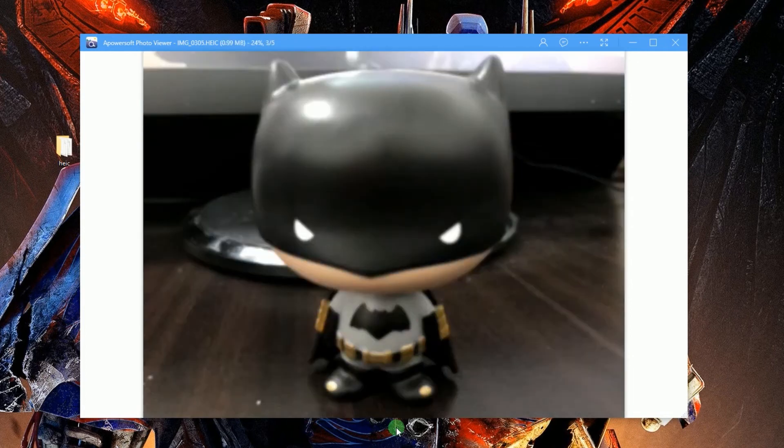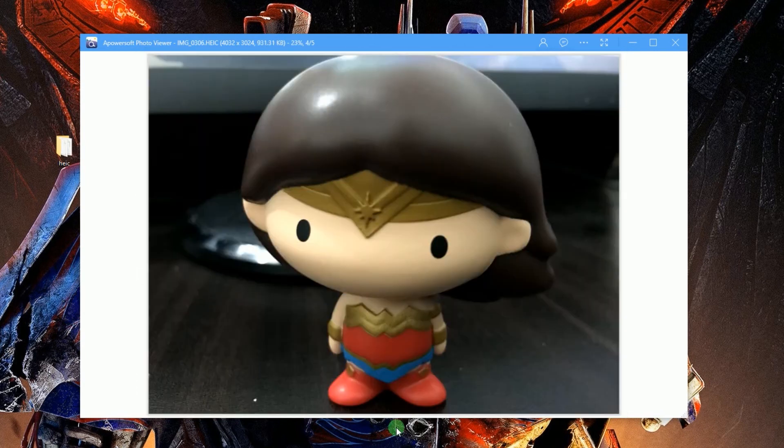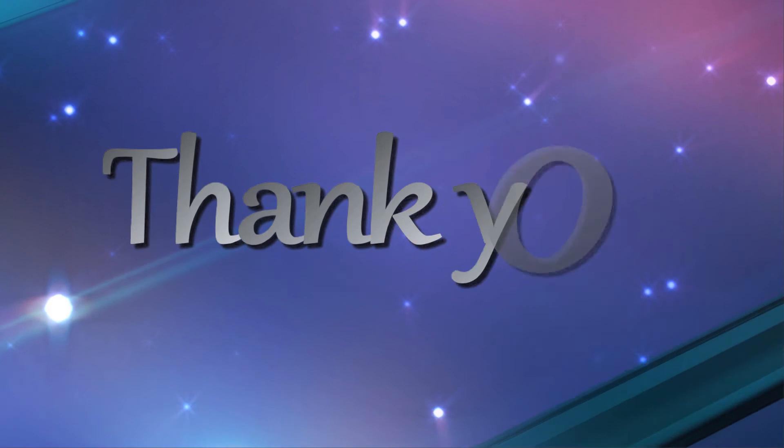And that's the easiest way to view HEIC images using Apowersoft Photo Viewer. Thank you for watching.